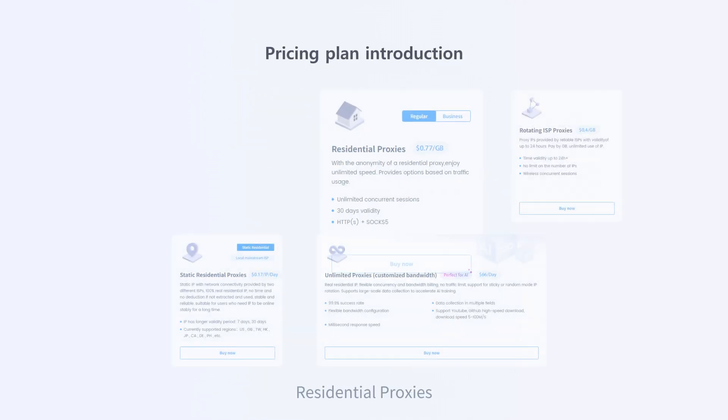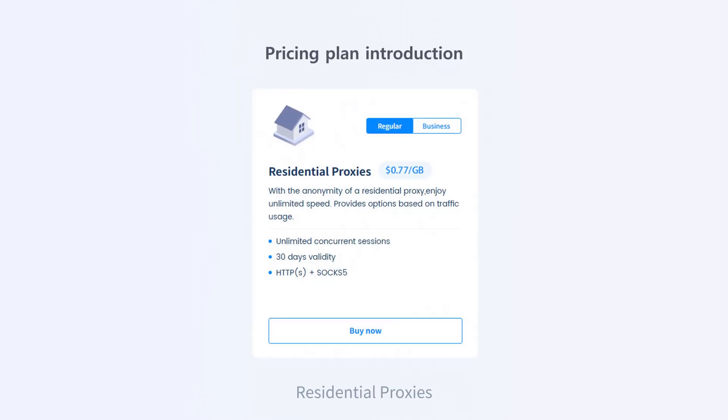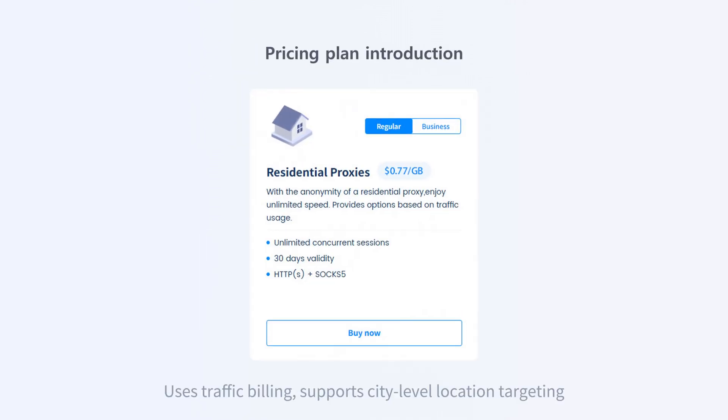Residential proxies uses traffic billing, supports city-level location targeting, and provides exclusive dedicated IP addresses.